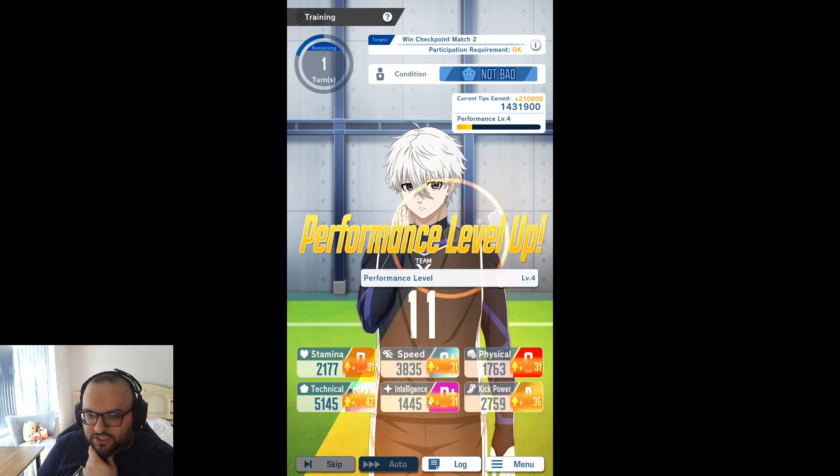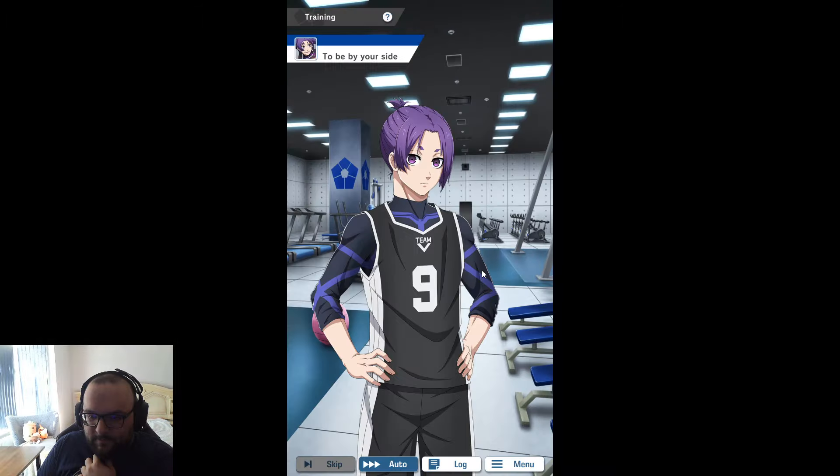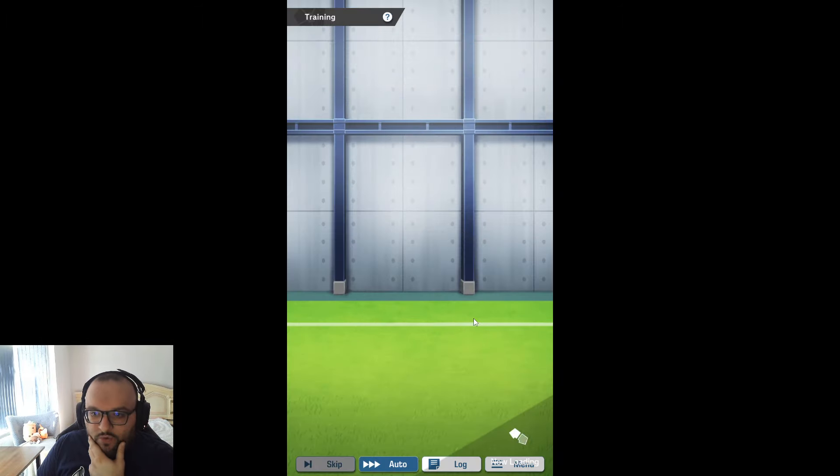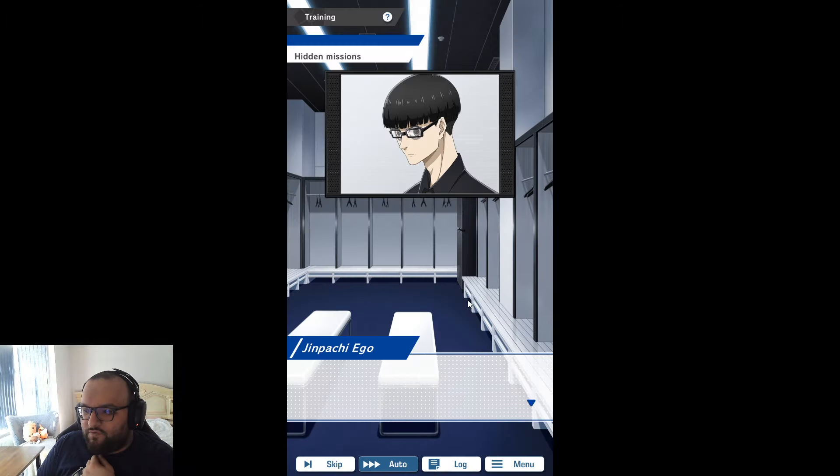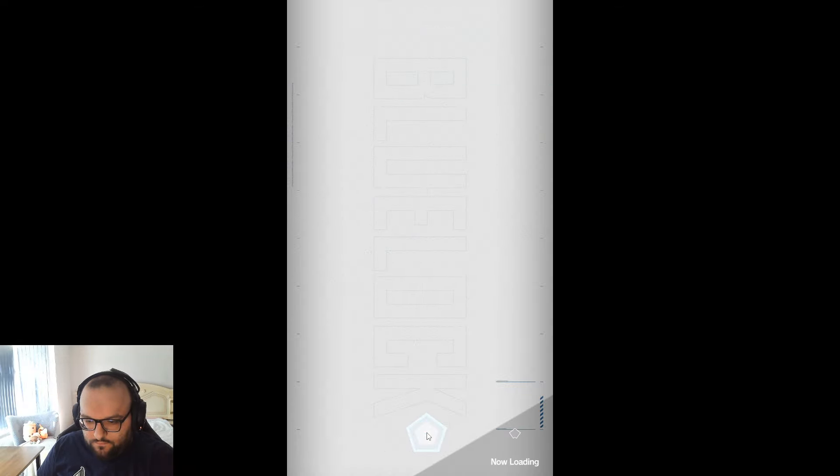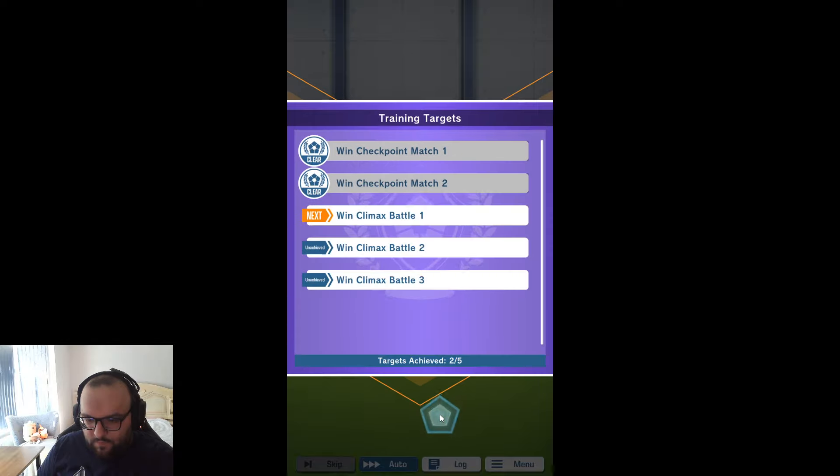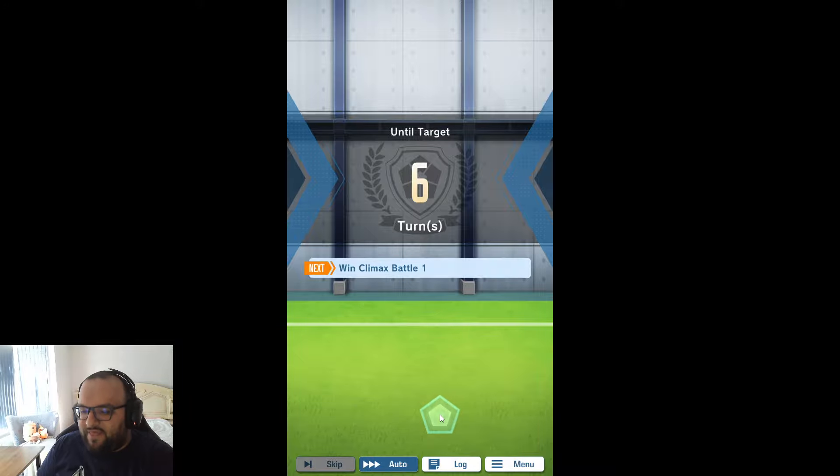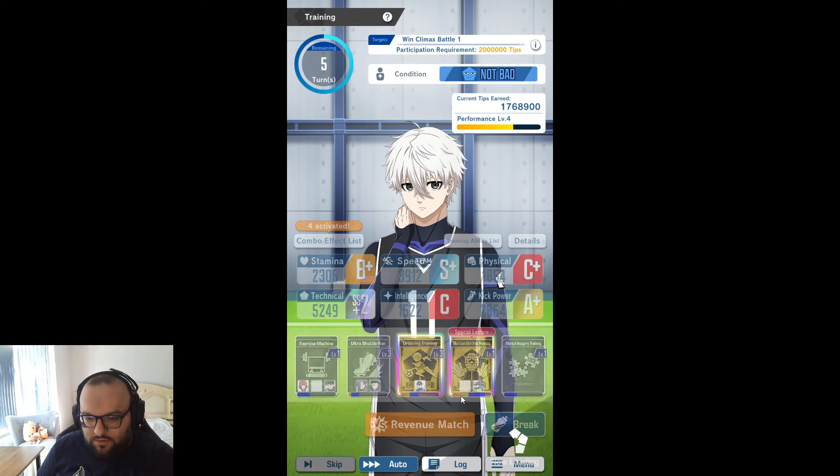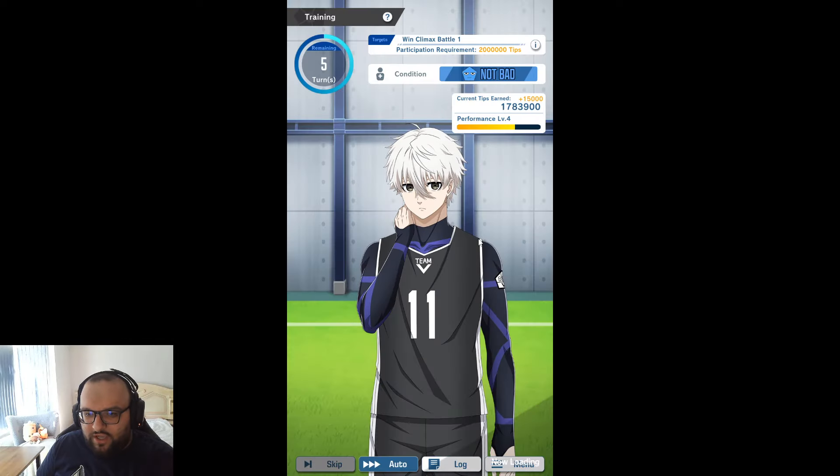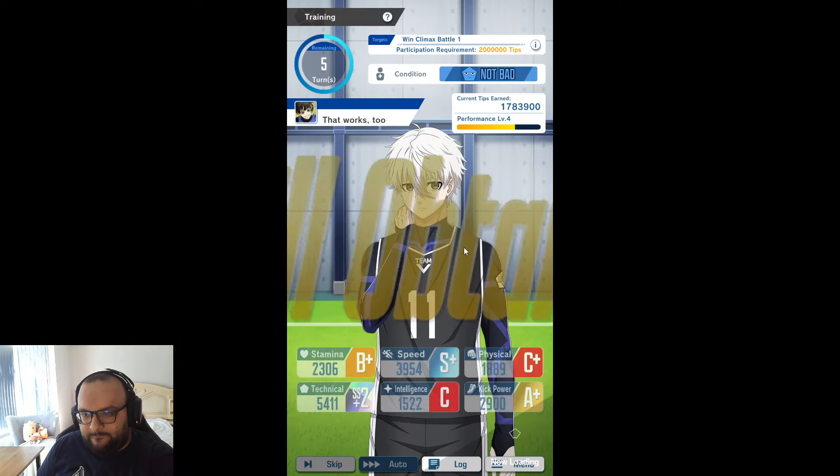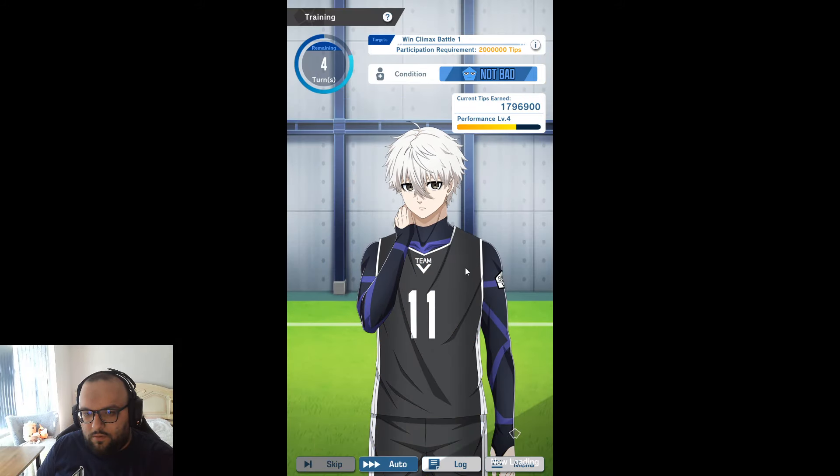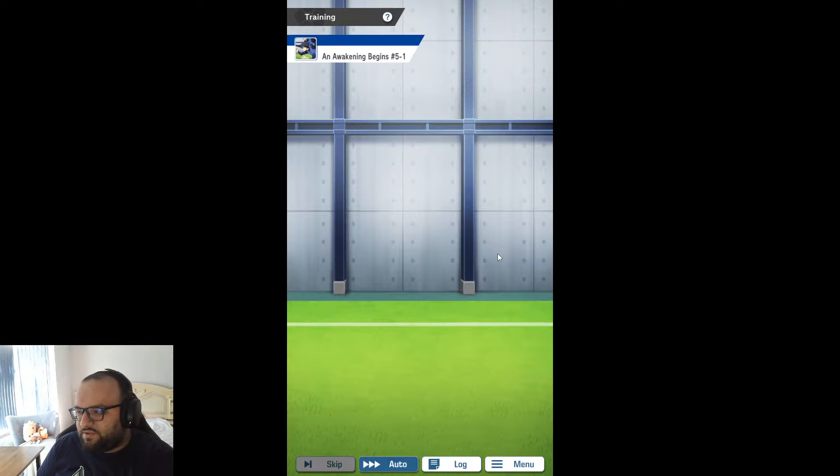I'll take the dribble here. Regardless we have to go into a revenue match now. Hopefully we won't see a black card because that's going to stress me out. We have to take the match. The only way we get away with that is if we hit a 500% and it's not going to happen.